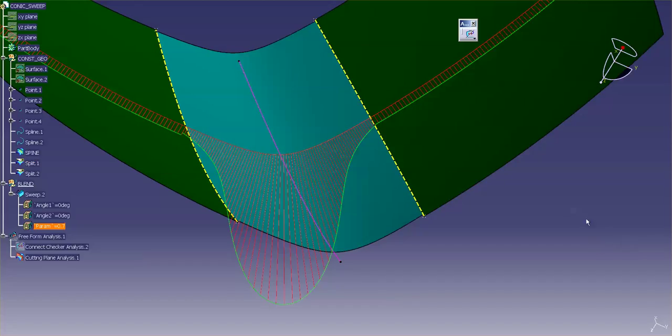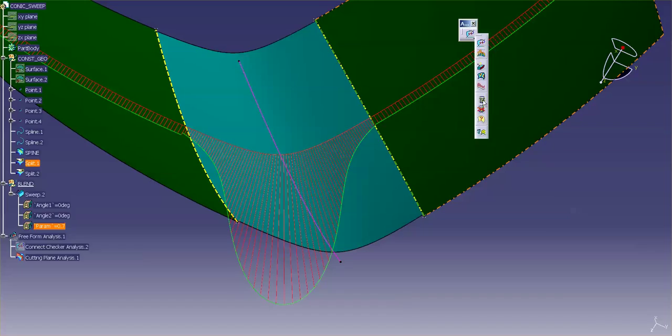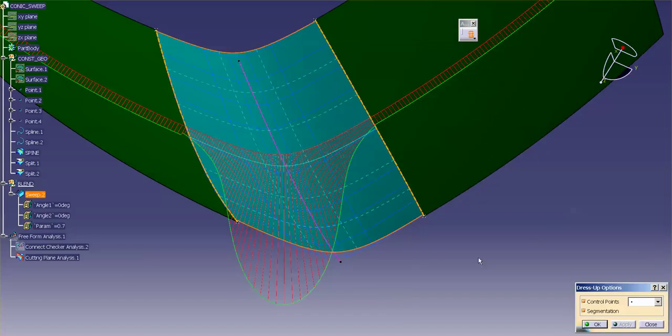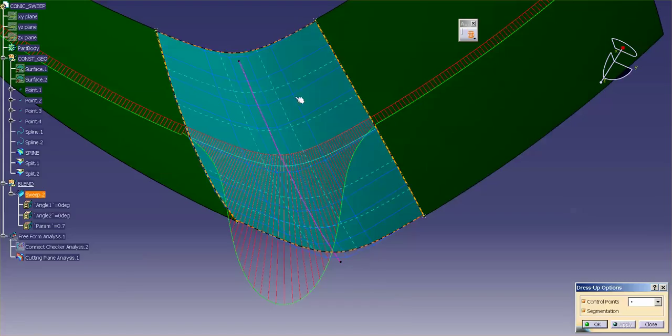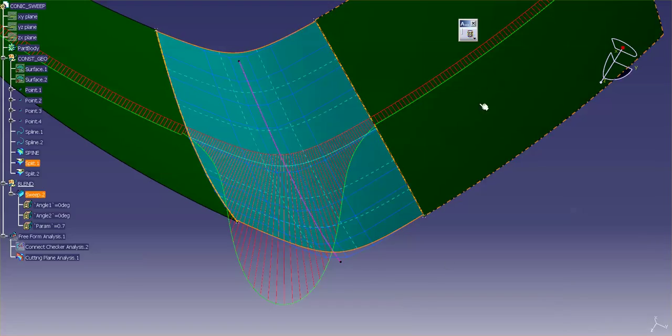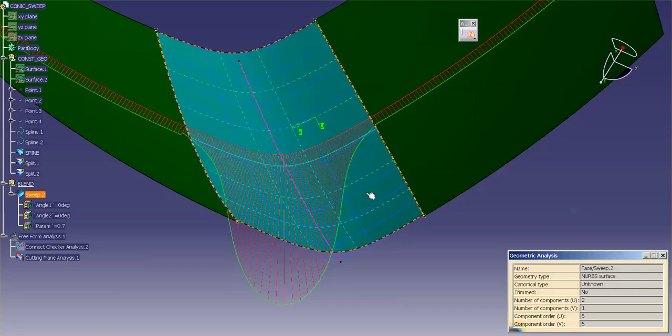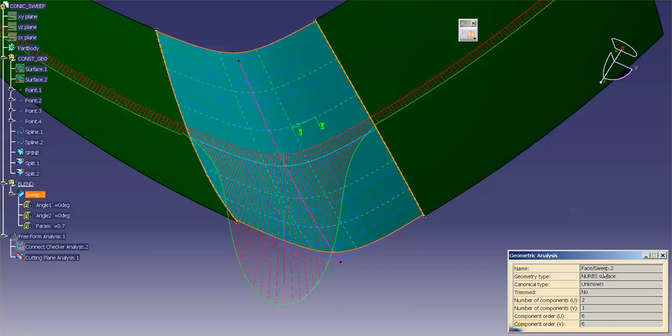And now, if I analyze the surface, let's say, with, we'll come in here. I'm going to go into Apply Dress Up. Pick this. Apply. You'll notice that it is a relatively simple surface. It's fairly clean. If I analyze the geometric information, you'll notice that it is a 6 by 6 and number of components it's used. So it is a relatively simple surface, as far as the blend goes. Or I should say, a conic sweep, to use as a blend.